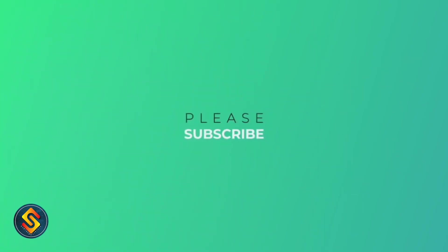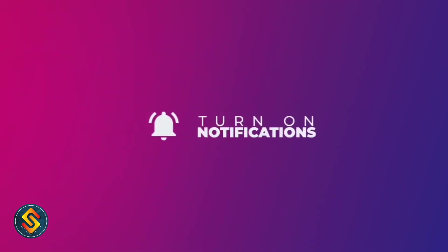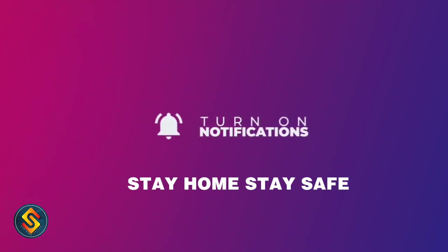Thanks for watching. Please subscribe and click the bell icon for getting the notifications. Stay home, stay safe.